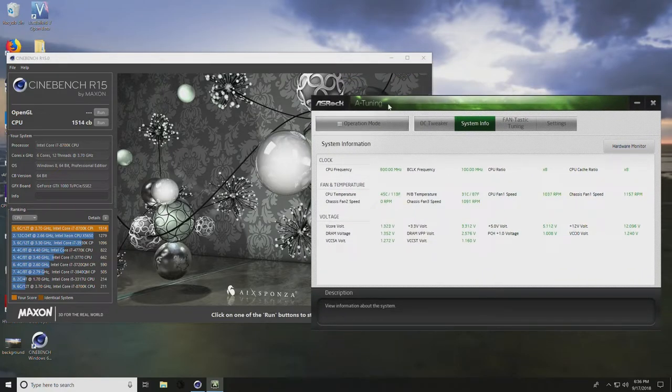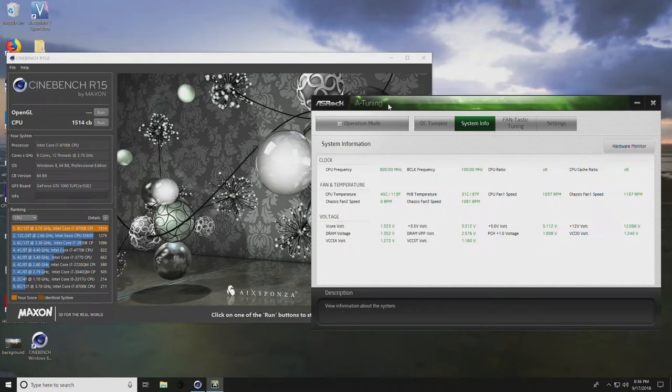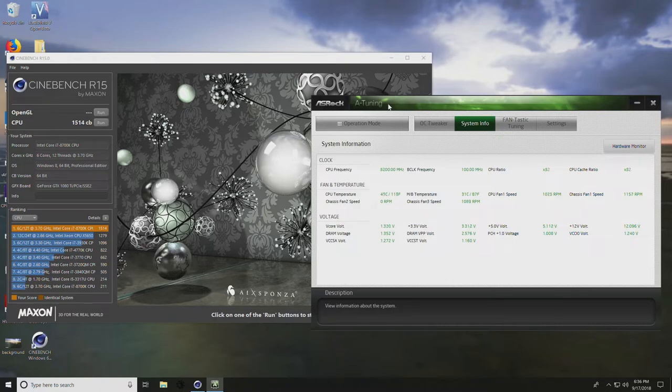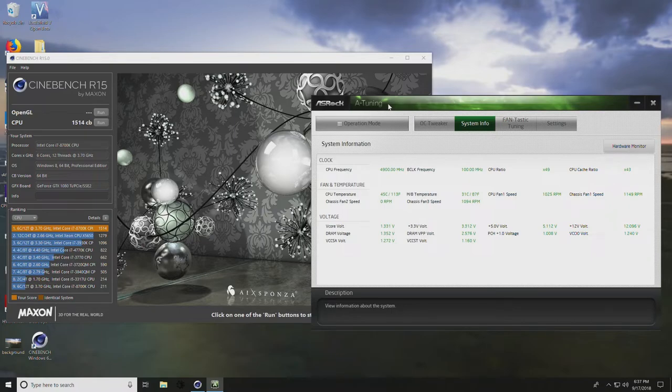This is most likely due to thermal throttling. Even if you hit, for example, 4.9 gigahertz at 1.35 volts, the cooling might not be up to snuff. You might want to consider not actually pushing that.